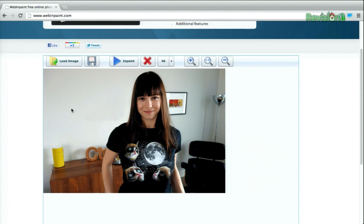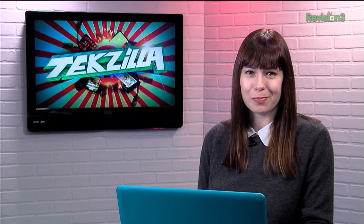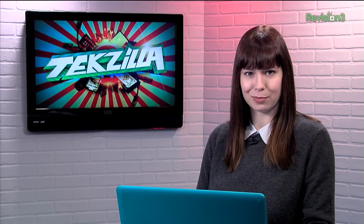Bam! Done! You can continue editing if you still see some little bits and pieces around, but otherwise, if it looks good to you, just hit the Save button and you're good to go. Sure, the results aren't always going to be perfect, but it's good in a pinch and you can get pretty good at disappearing things. Or people.